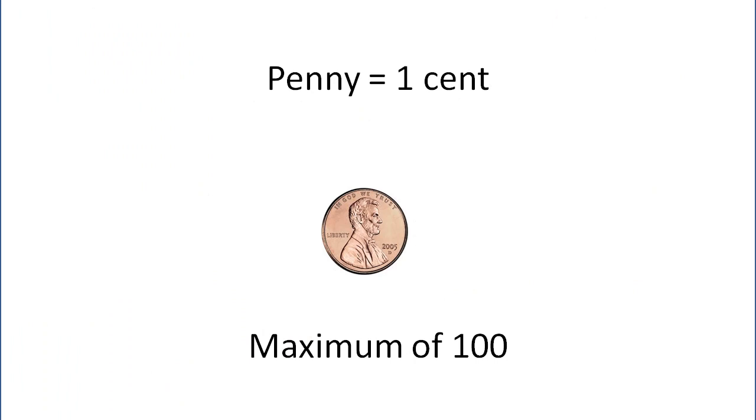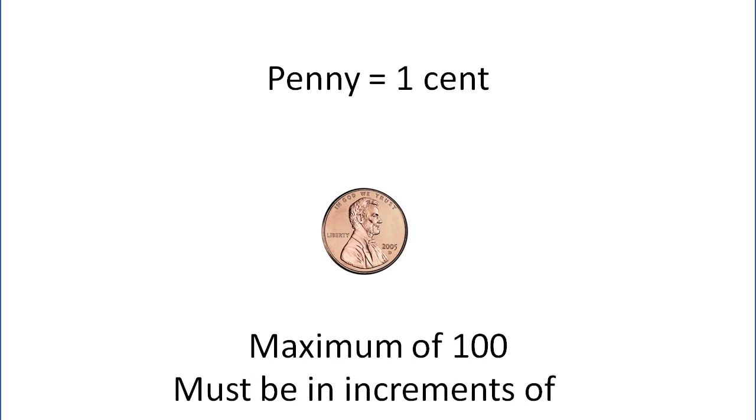And then we look at pennies. Pennies worth one cent, there's a maximum of a hundred in a dollar. If we look at our problem, they must be in increments of five. That's because our target is a hundred, which is evenly divisible by five. And if we look at the other coin values, they're also evenly divisible by five. So there will be no number of pennies that's not also evenly divisible by five to make our maximum of a hundred cents.